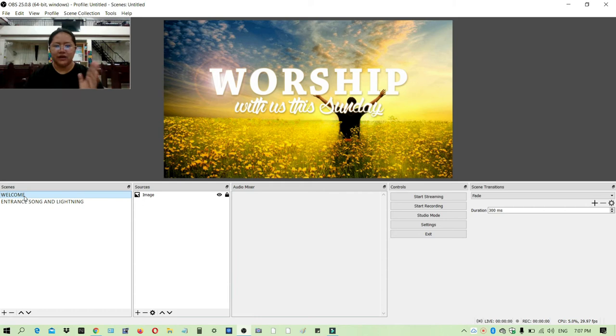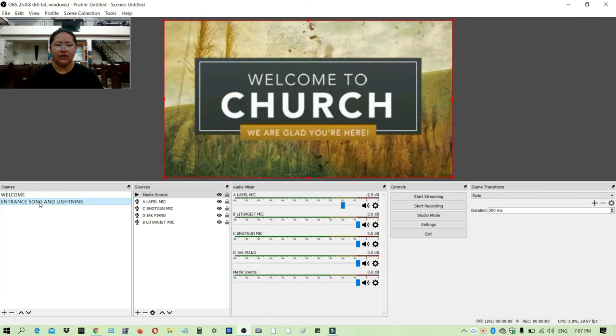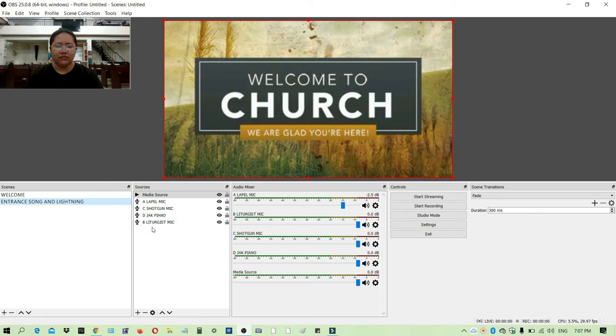Before setting up the scene, you have to disable everything on the audio settings so it won't come over on the next scene. For example, this entrance song has four audio sounds here, and if I will add another scene...